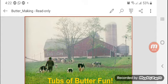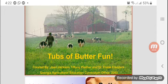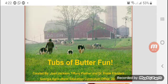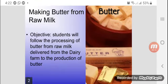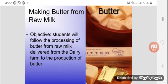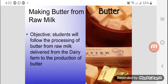The next topic is butter making — tubs of butter fun, created by John Jackson. Making butter from raw milk is a practice our parents used to do. You will see how the butter is made. Mostly when butter is made, full cream milk is used to make yogurt, and the butter is collected from the top.